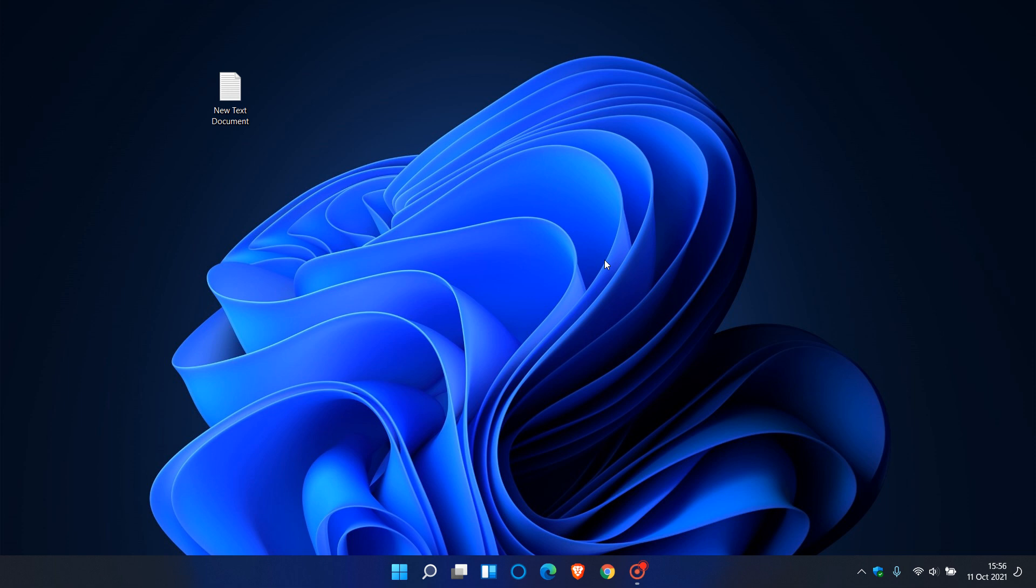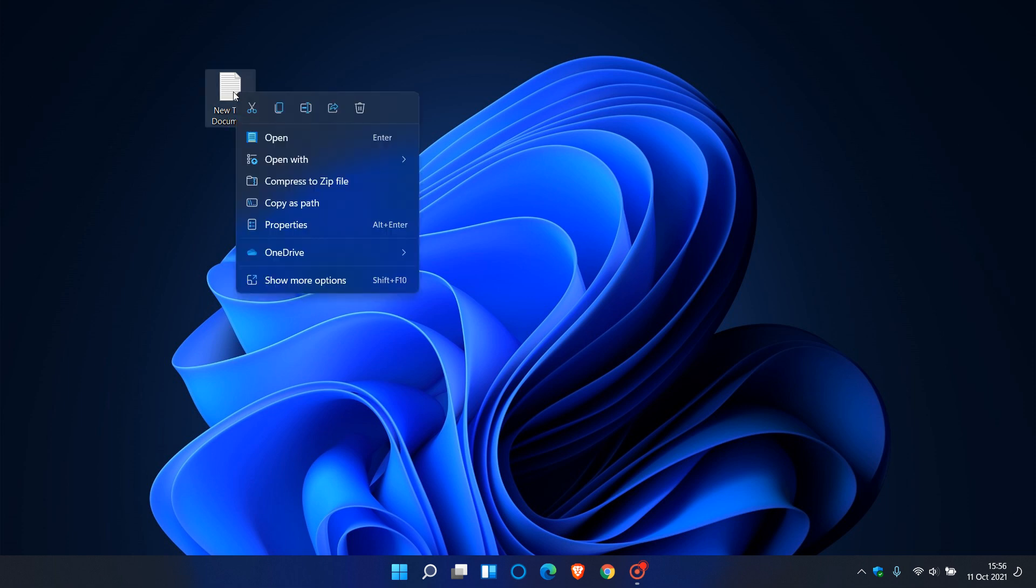Windows 11 comes with a lot of visual redesign to the operating system, and one of those is the all-important right-click context menu. If I right-click on this text file on my desktop, you'll see the Windows 11 right-click context menu is a lot more compact and decluttered than what was originally seen in Windows 10.